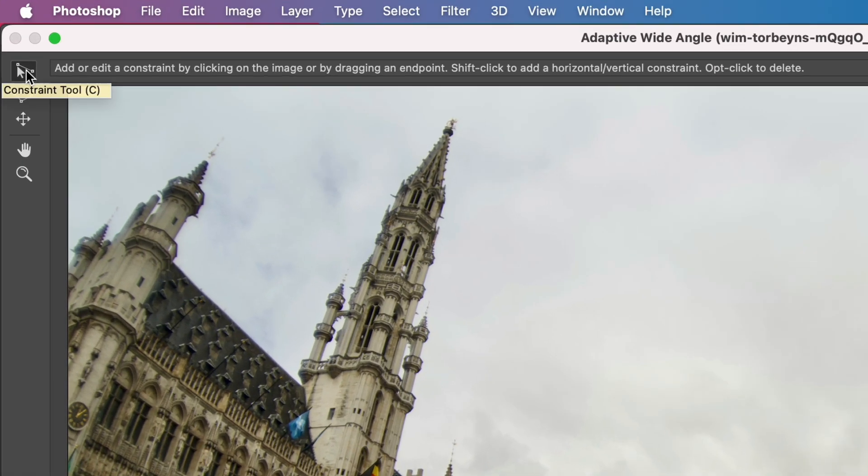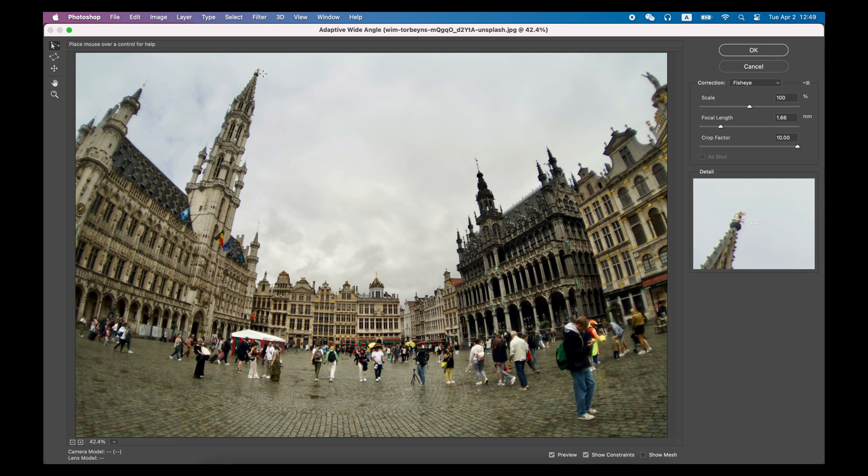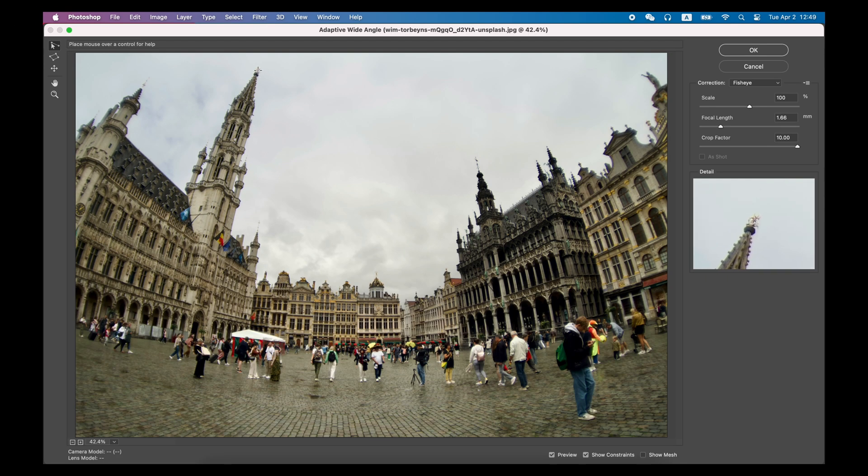Then you can find the Constraint tool in the upper-left corner, and then draw straight lines in the area of this photo that has been distorted.